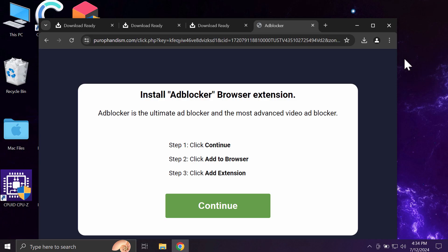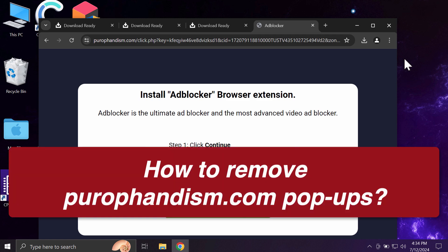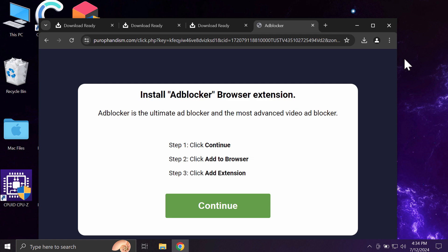This is a video tutorial about getting rid of pop-ups from the site purofandism.com. This is a malicious site targeting Google Chrome and other browsers.